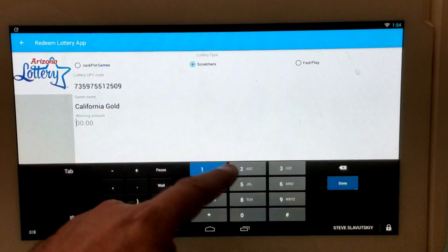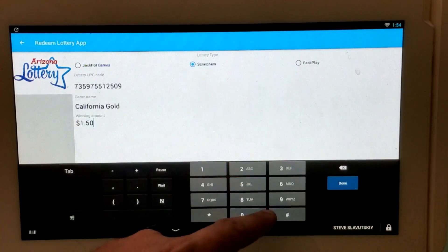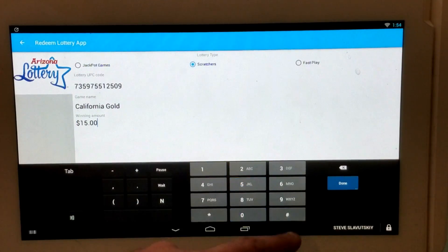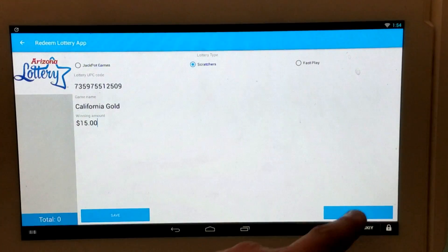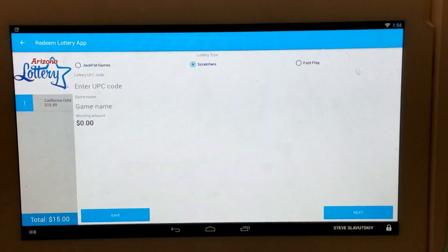And then it's just a matter of entering the winning dollar amount. Let's say it's $15. Done. Next.